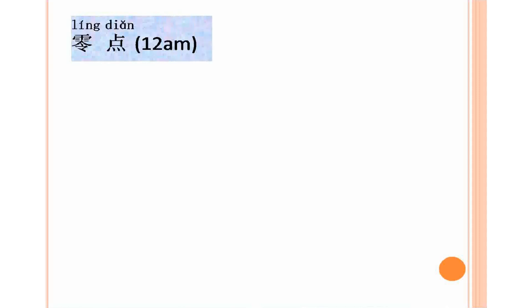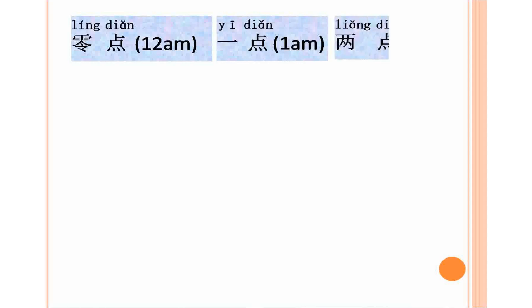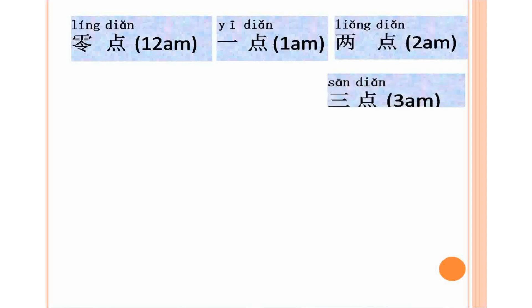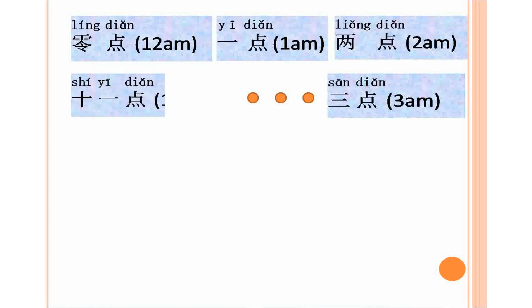0, 12 a.m. 1, 1 a.m. 2, 2 a.m. 3, 3 a.m. Continue until 11, 11 a.m.